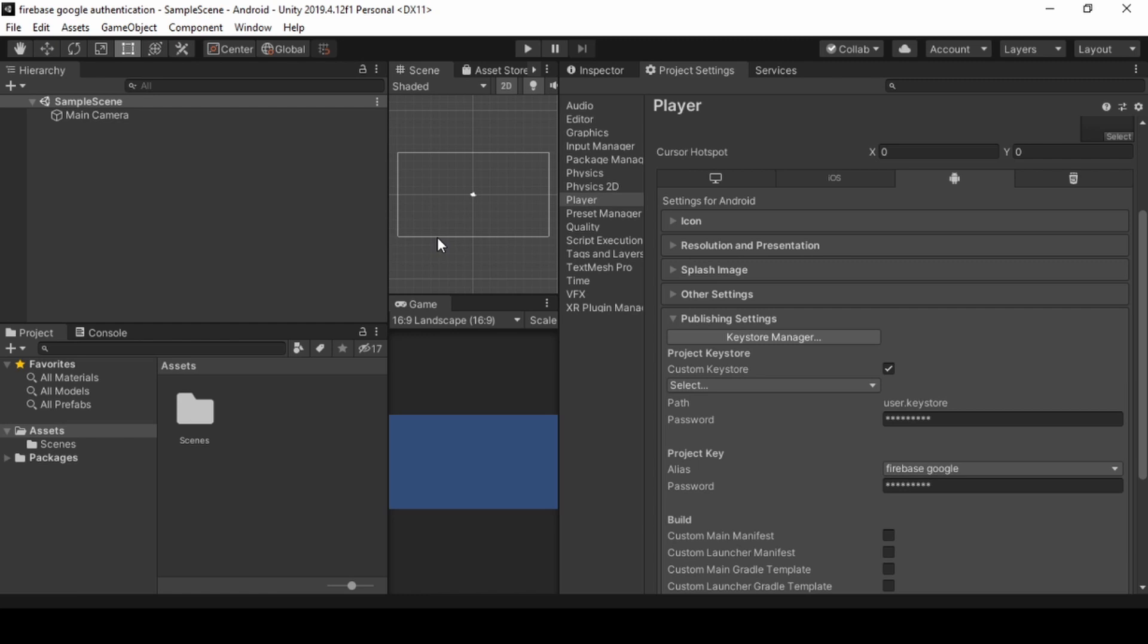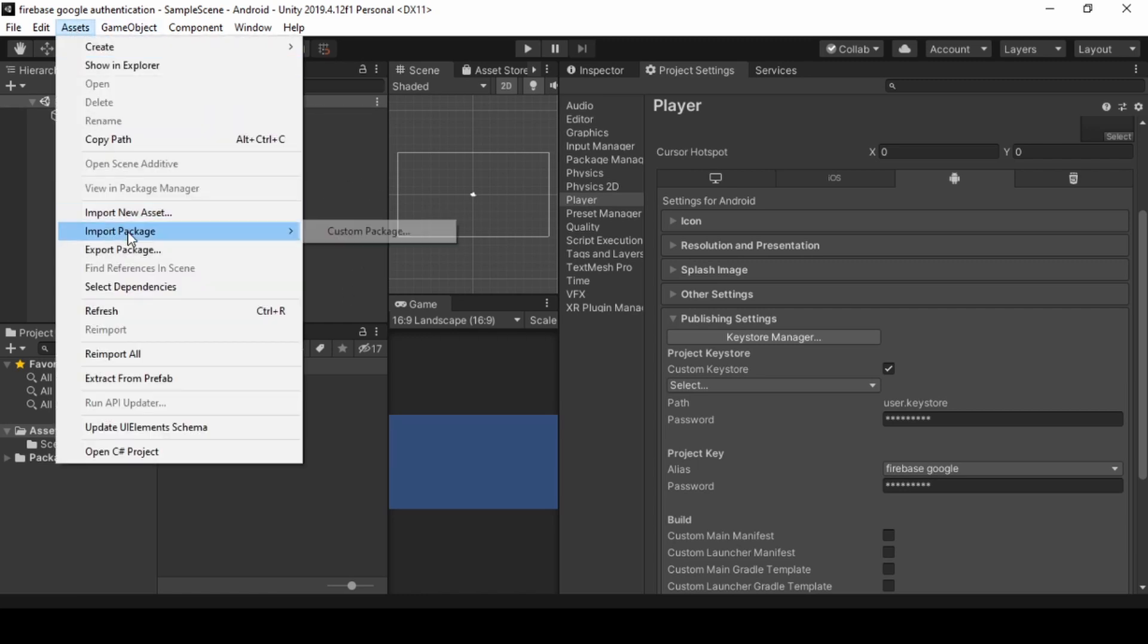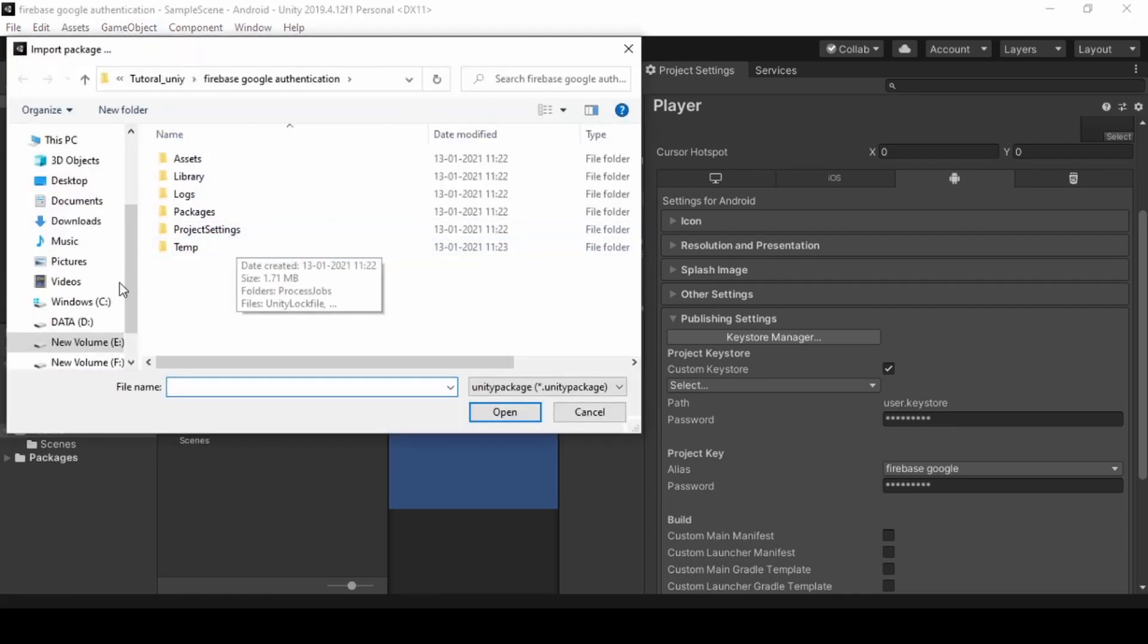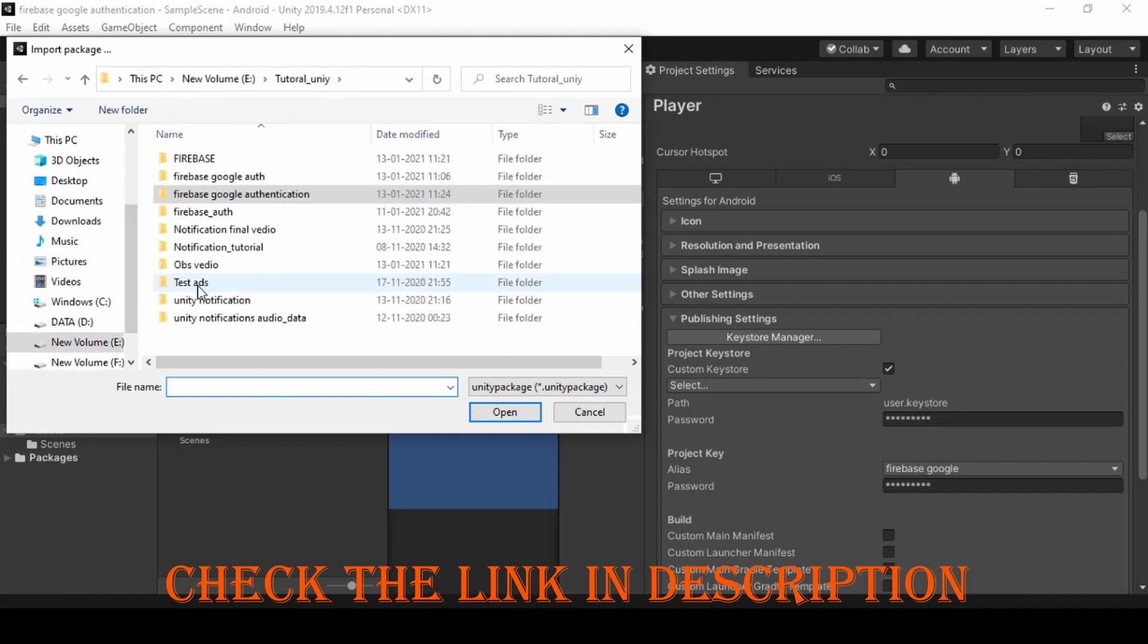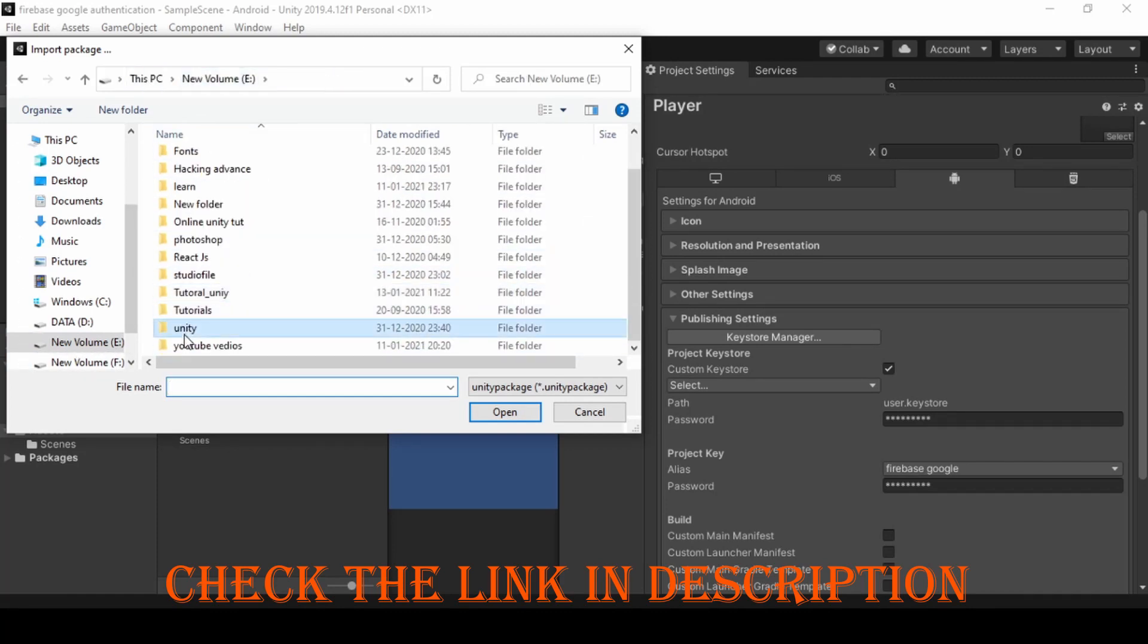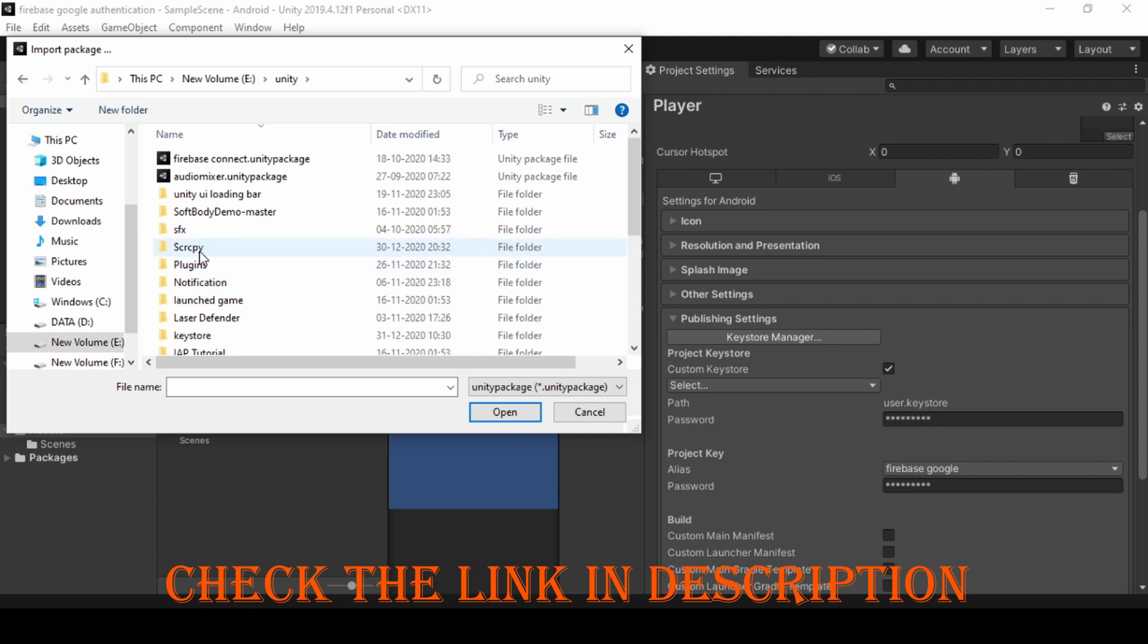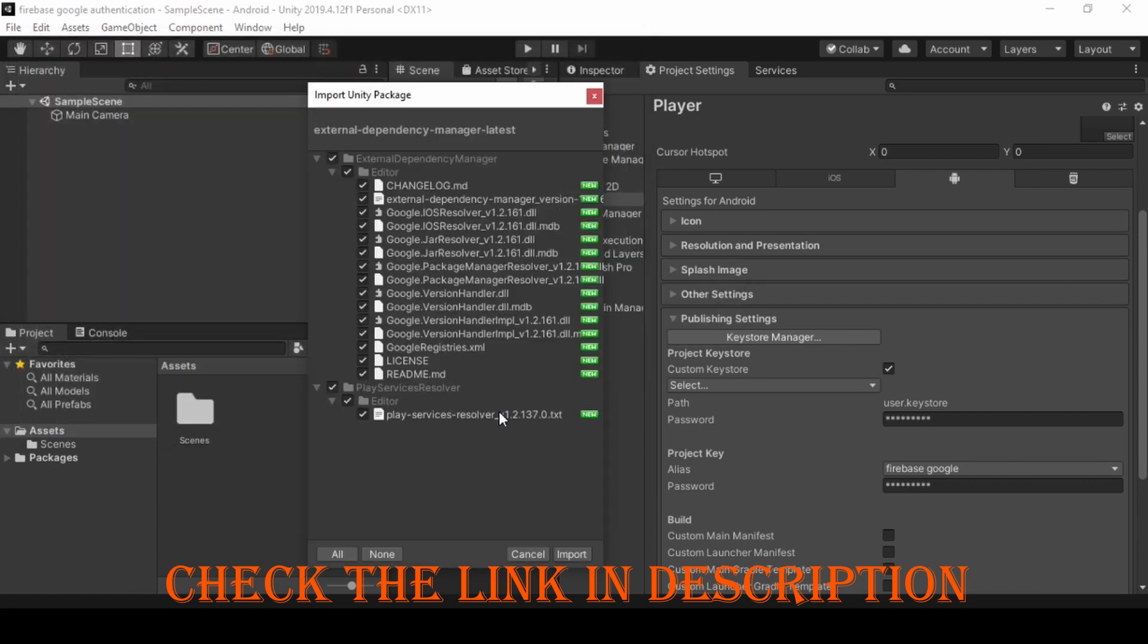Now you need to import a package for Firebase Authentication. To import, click Assets, Import Package and Custom Packages. And import External Dependency Manager. To download it, check the link in the description below. And click Open to import.